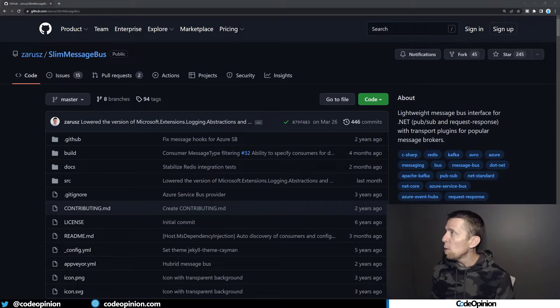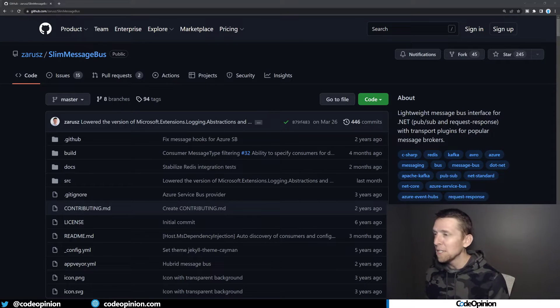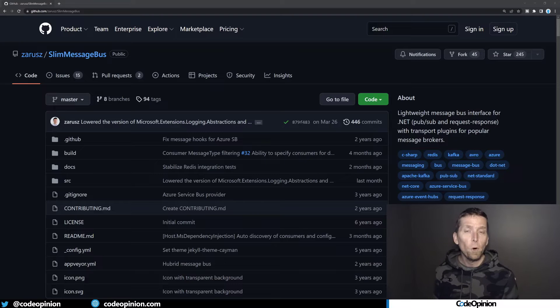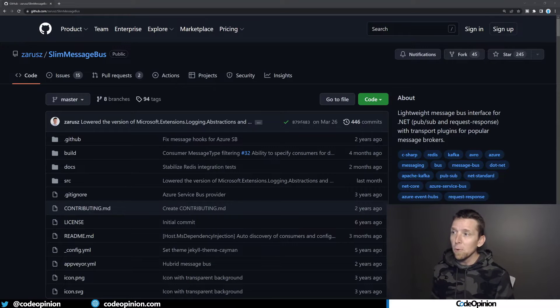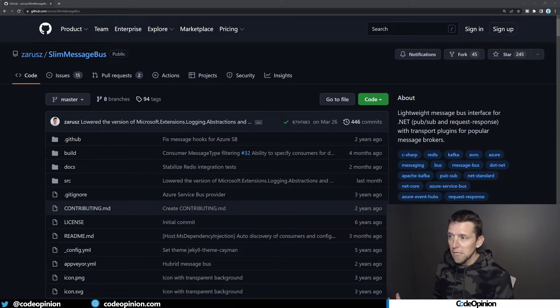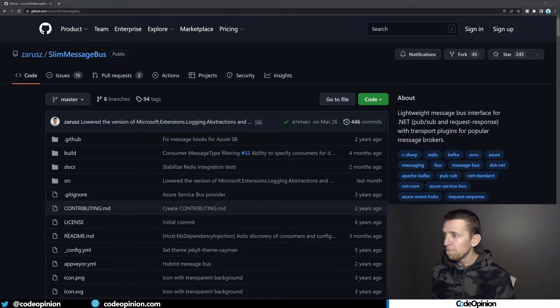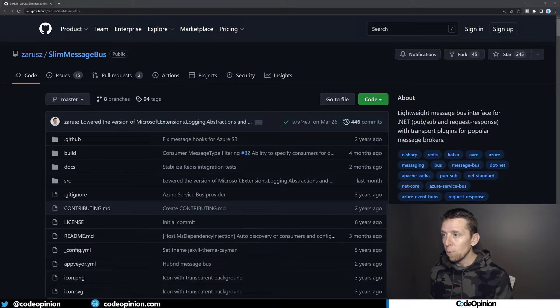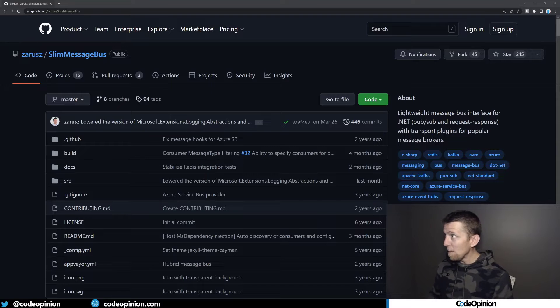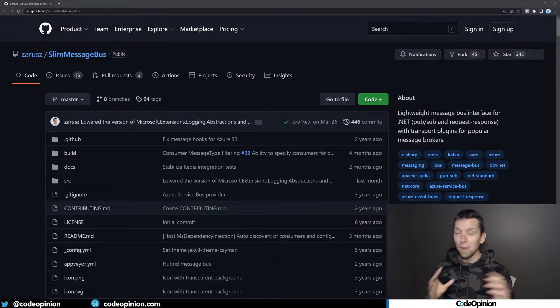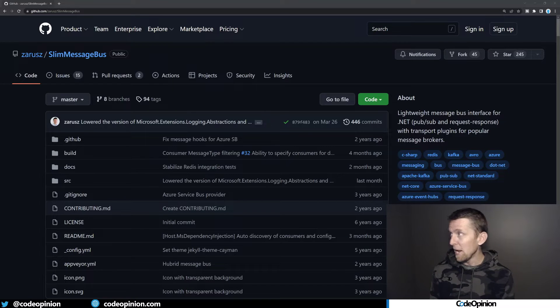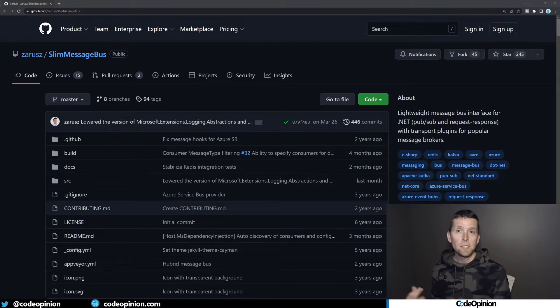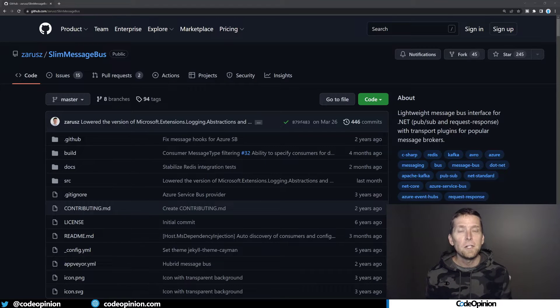So this is actually the first one that I came across called Slim Message Bus because all I was really searching for was an in-memory bus. But this one also supports different transports. So you can move out of process using a broker or different types of transports. So I'm actually going to replace Mediator now with this Slim Message Bus.